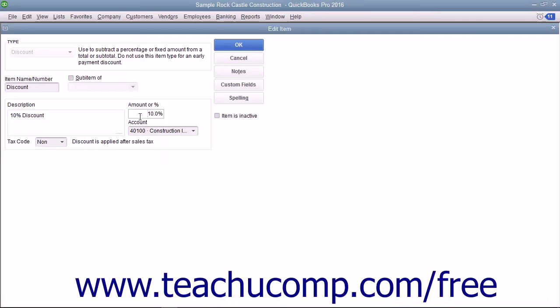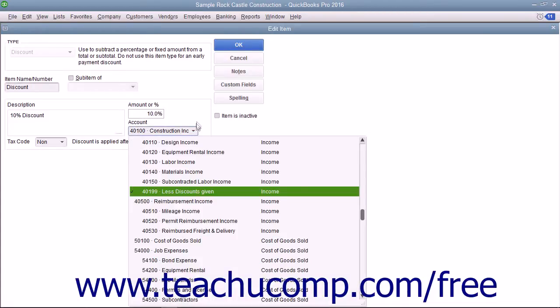Otherwise, QuickBooks assumes the number entered is a dollar amount. Select the account used to track discount amounts from the Account drop-down.